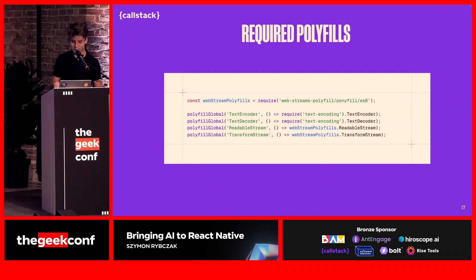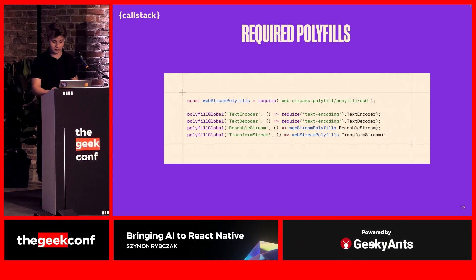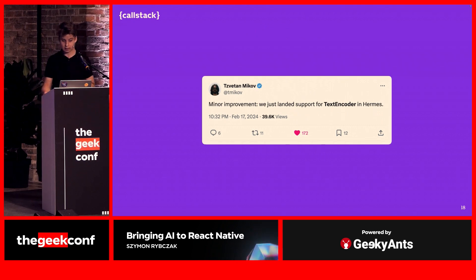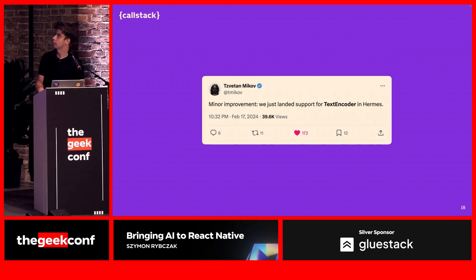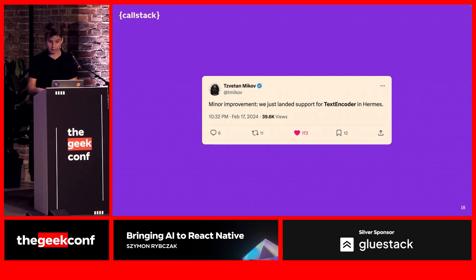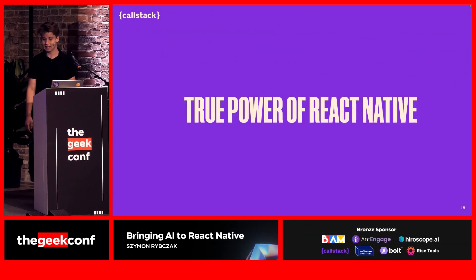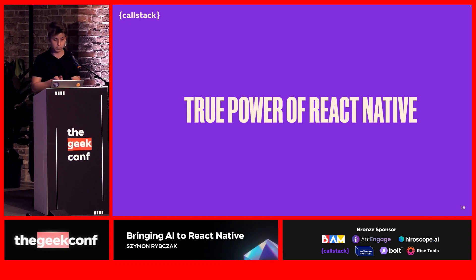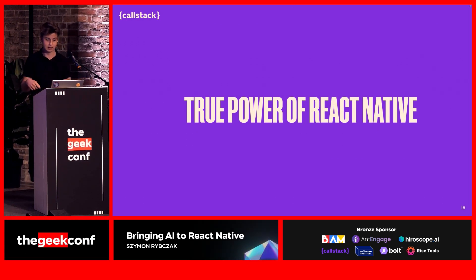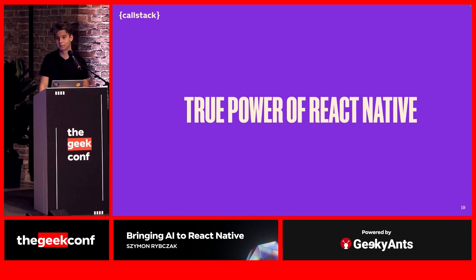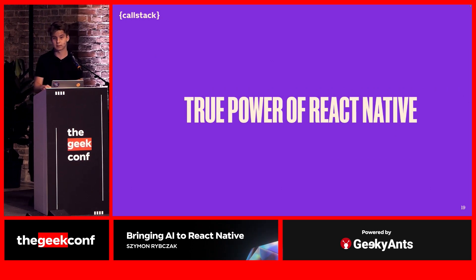Of course, there are some required polyfills — it would be too good if it just worked. There are polyfills for streaming and all kinds of things. But in the React Native space, it's getting better and better, and more polyfills are being added. The takeaway from this is that this is the true power of React Native: we can play, we can compose. If I want to work with C++ low-level stuff and then export it with a really nice JS API that I can plug in with a few lines of code, I can do it.